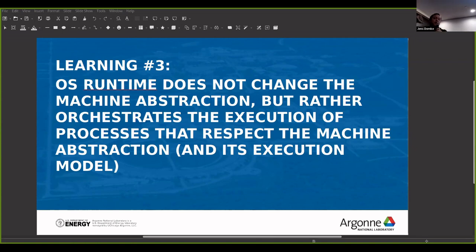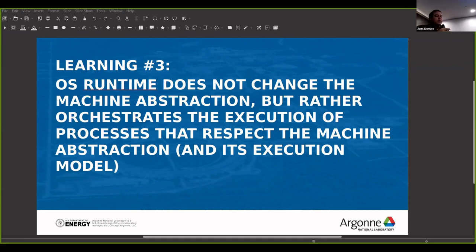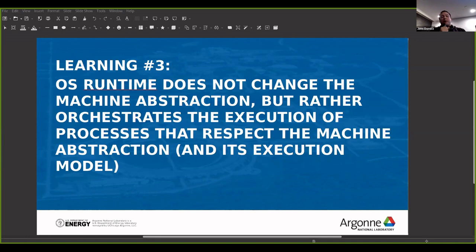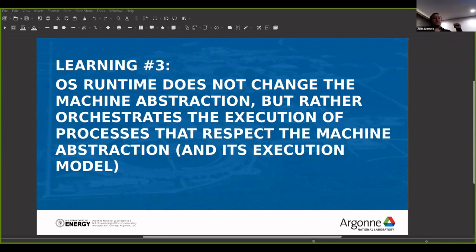A well-defined program execution model allows an operating system to not change the abstract machine and still map the program into the system. The research question that is still unsolved is: what is an appropriate program execution model that respects the principles of modularity and that can be used for parallel, extremely heterogeneous, and distributed systems?